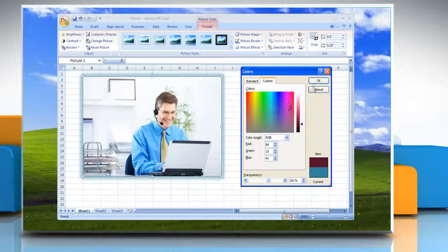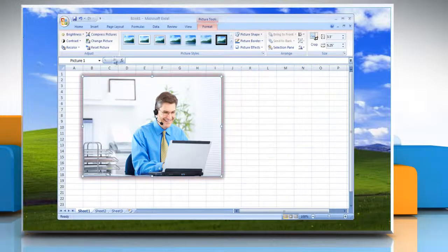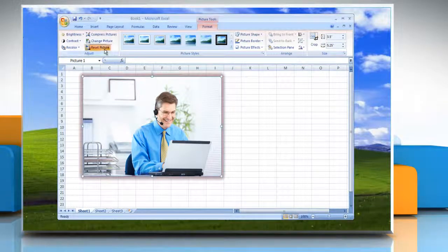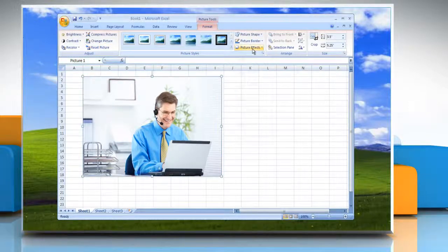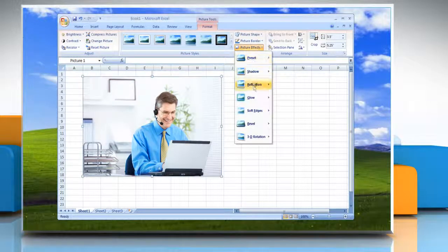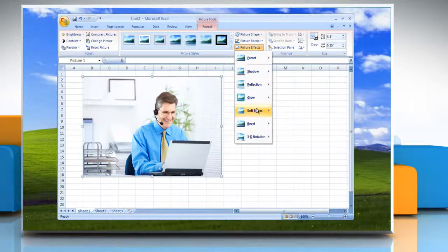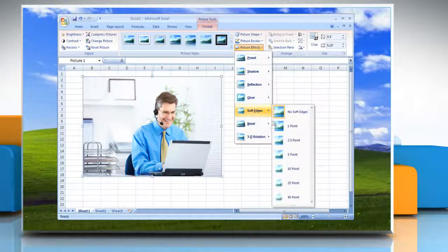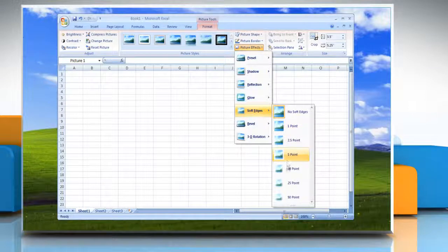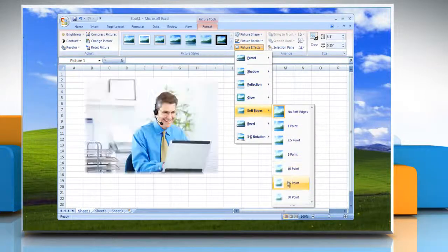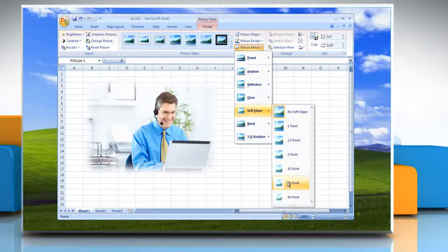Or, to add or change a soft edge, point to Soft Edges and then click the size of the edge that you want.